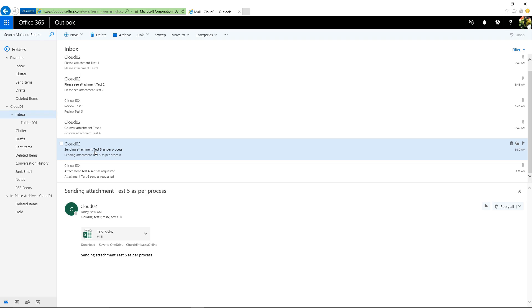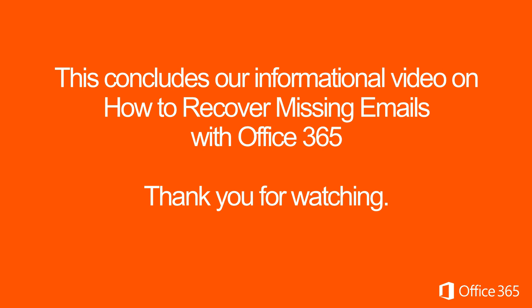Additional information regarding recovered deleted items are also provided in the associated links in the video description. This concludes our informational video on how to recover missing emails with Office 365.